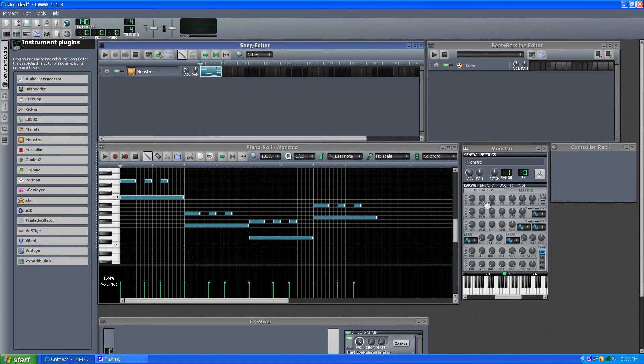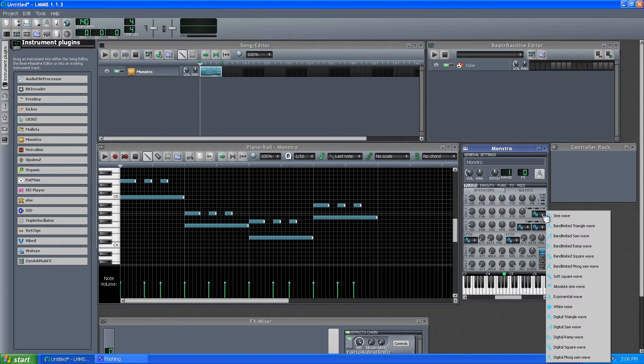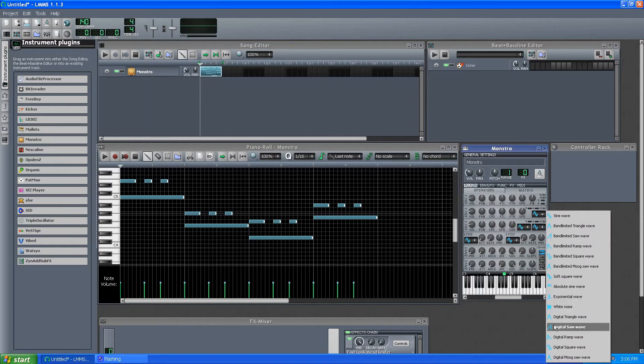So you got that, and we have a Matrix, but I'll just try to play around and get a different sound. And we have more waveforms, too. There's more waveforms than the Triple Oscillator.